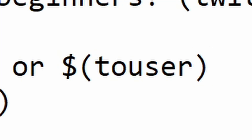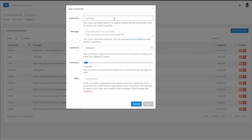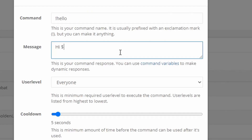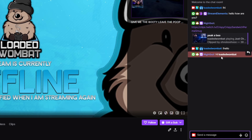Now, if you want the command to reference whoever somebody tags, you're going to put dollar sign, parenthesis, touser, parenthesis. Here's how this looks: say we want to add a command, maybe an exclamation point hello — whoever types this in, it says hello to them. You type: Hi, dollar sign, parenthesis, user, close parenthesis. We hit submit. Now if we go over to our chat and type exclamation point hello, it's going to say hi, Loaded Wombat — it grabs the person's username and puts it in there.